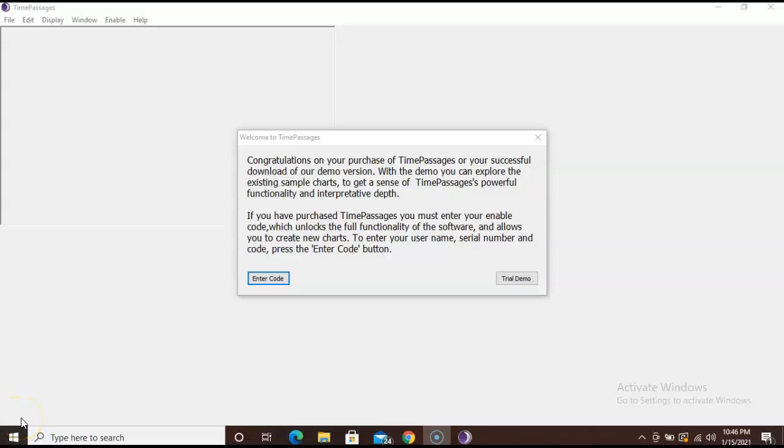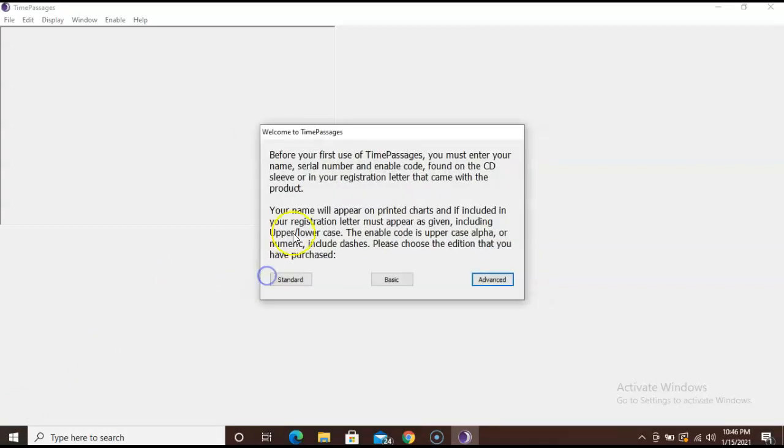You will see a dialog box that says welcome to time passages with the option to enter code or use the trial demo. Click enter code. Now you will see that you have to select standard, basic, or advanced. If you forgot which one you bought, refer back to your enabling code email.